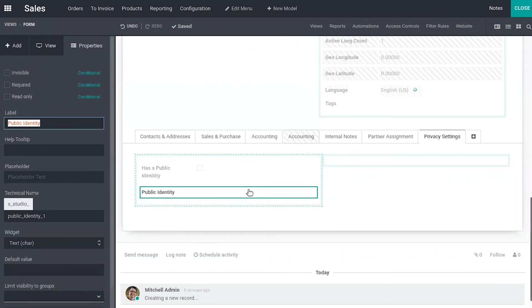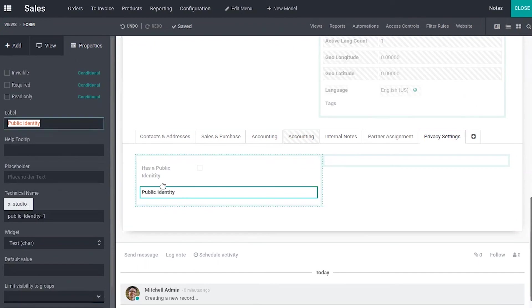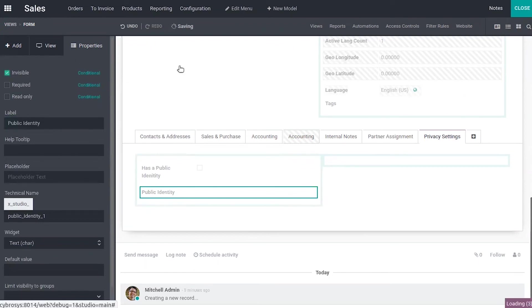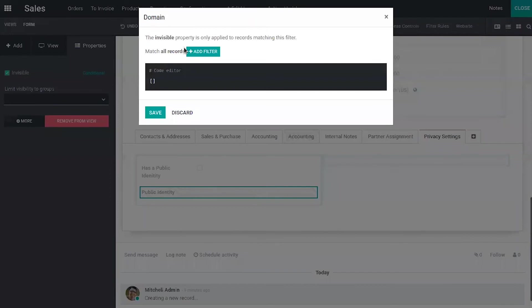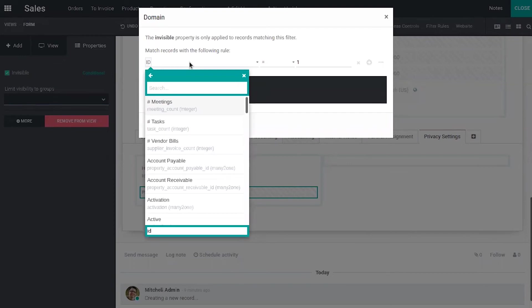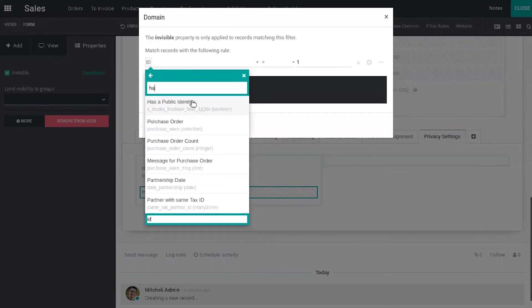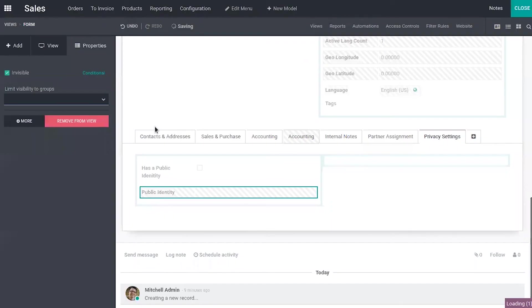Now I'm going to make this field public identity invisible and I only want this visible when this checkbox has a public identity is enabled. So click on the field and make it invisible. Now we can also set the condition to make it invisible. If you want to make it invisible only with the condition, you can set that here. So I'm adding a condition that when the field has a public identity is set as false, that is if it is not set, we can make it invisible.